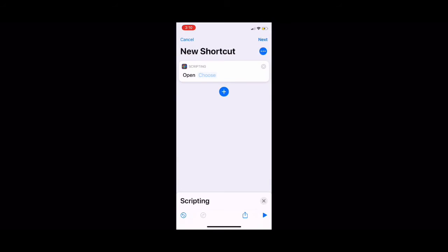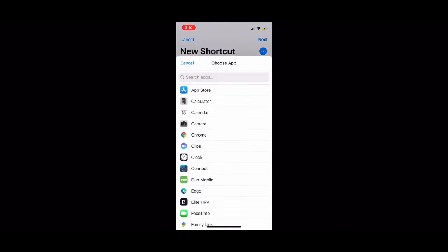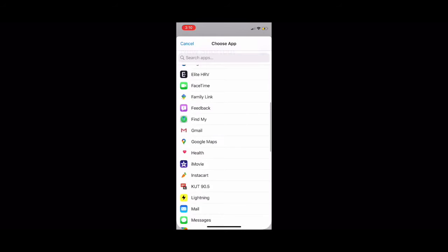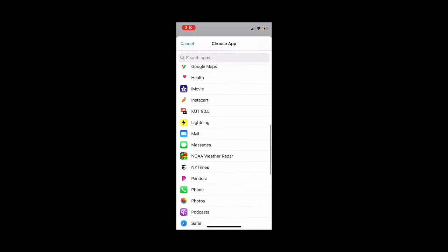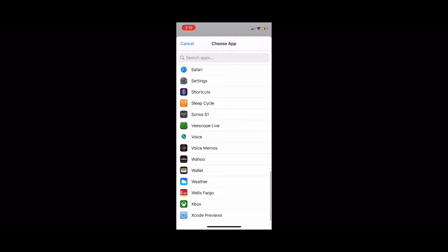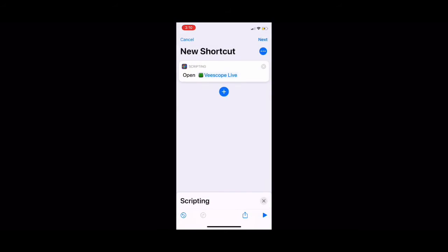Then click on open app. Click on choose and choose the app that you want to change. I chose a green screen app.